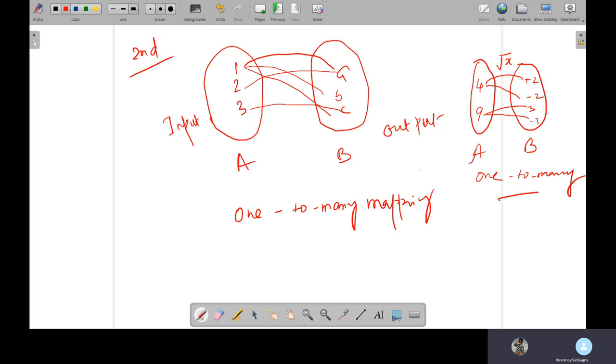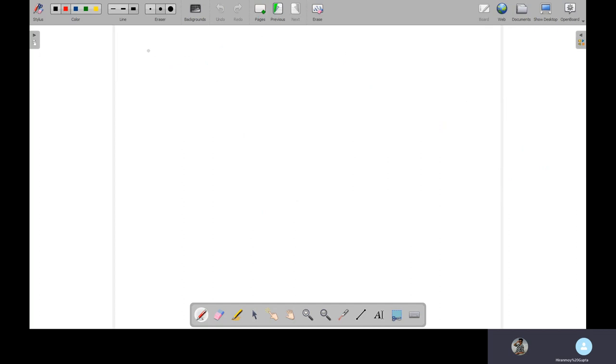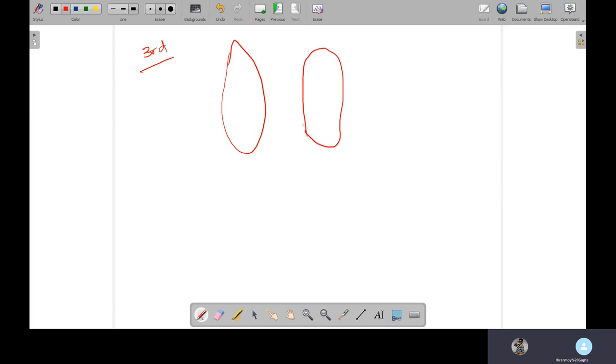Next one is the third pattern. Third one we are going to talk about: if many values, many inputs have one output. Many inputs, suppose one, two, three, many inputs have only one output. Suppose this is only output A.